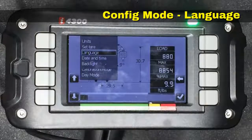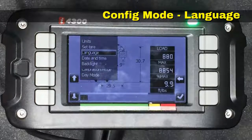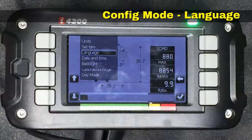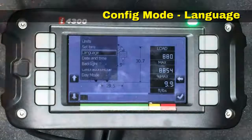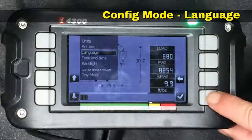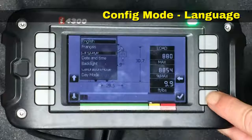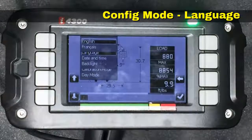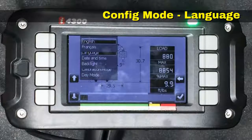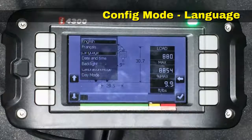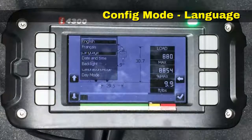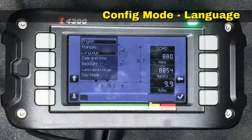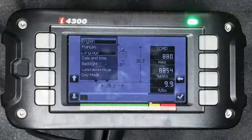The third item on the list under config is language. The system can display in several different languages. If we hit the check mark we will see the various languages that the system will display in. The software on this particular console is set to display in either English or French. Some of the other consoles have a variety of other languages included.